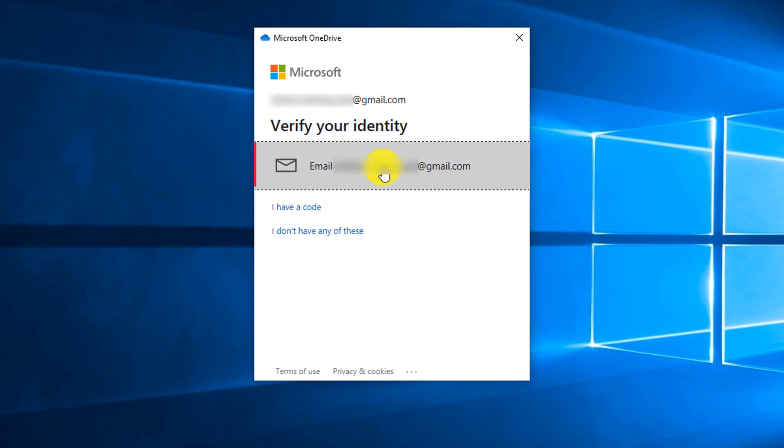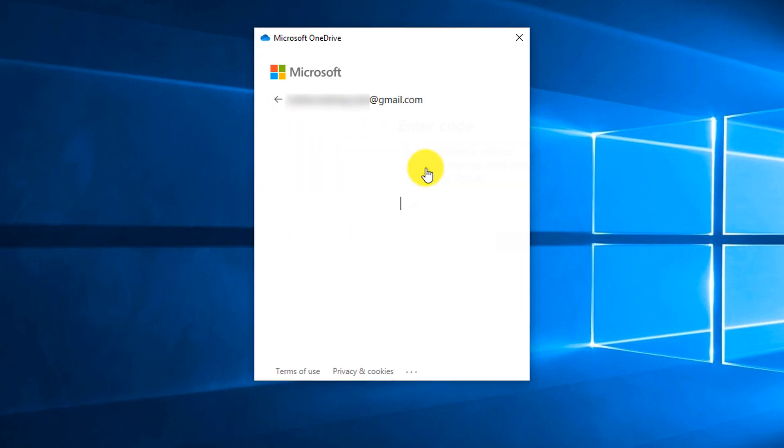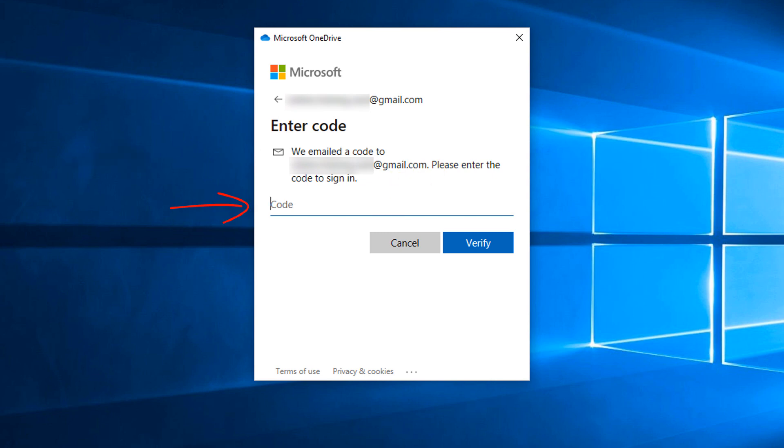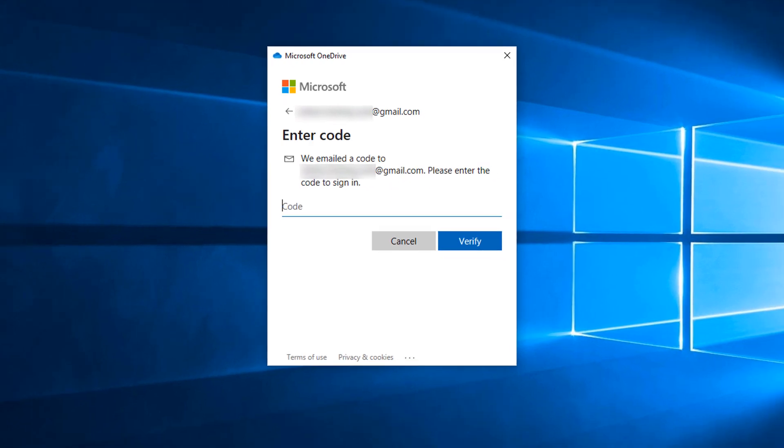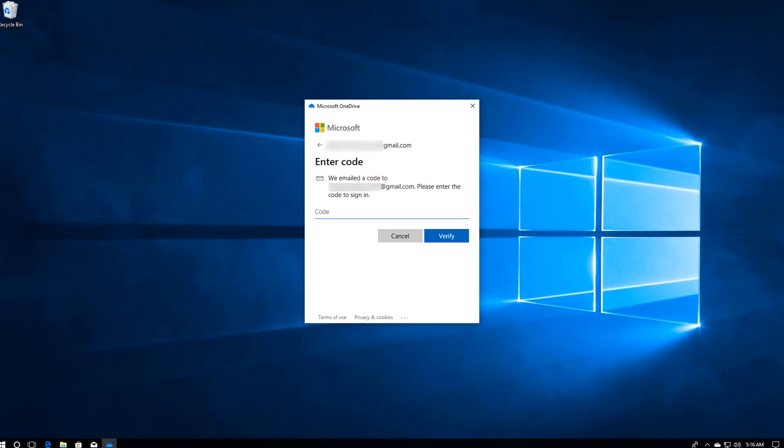To trigger multi-factor authentication, you select the email associated with the account and enter the code that was sent to the email.